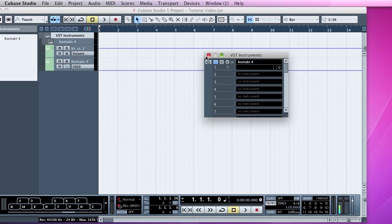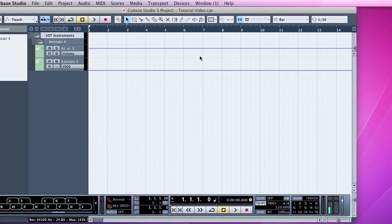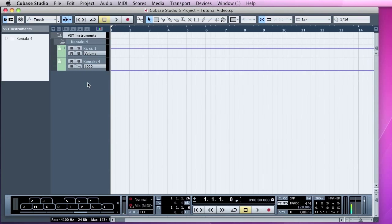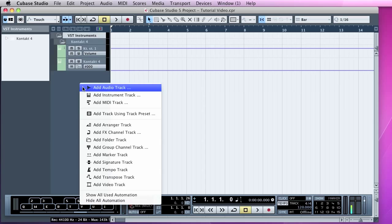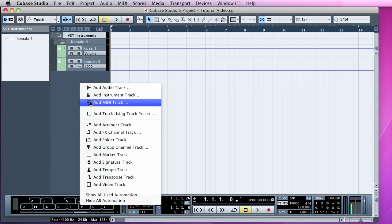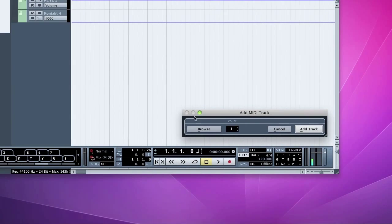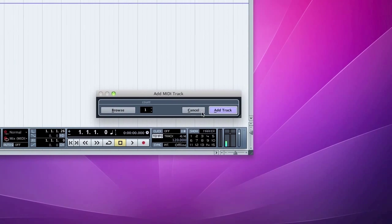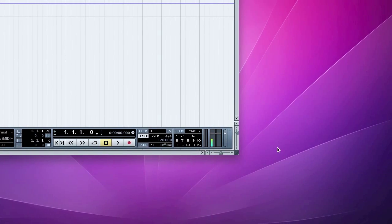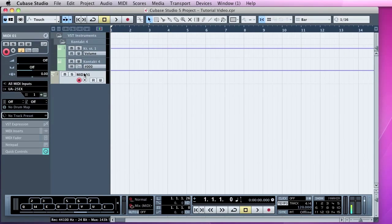You can close that window as well. So if you go over here and right-click on this little blue strip to the left and go Add MIDI Track, count one, you can add the track. So you've got your MIDI track there.